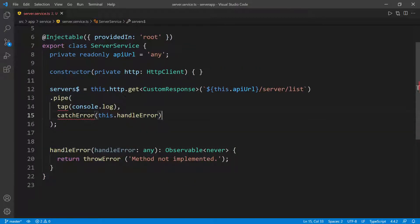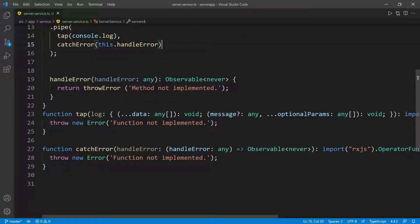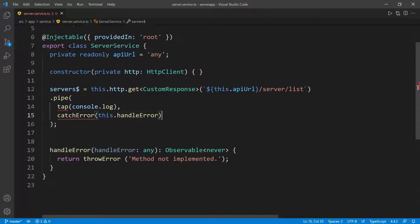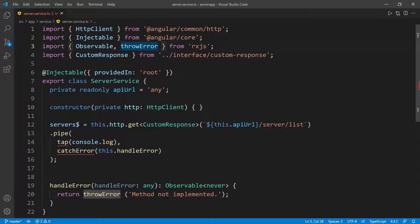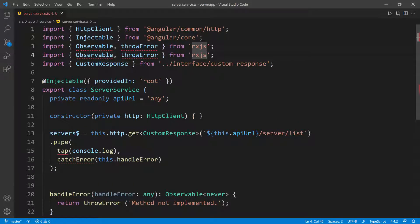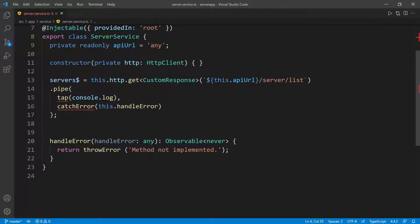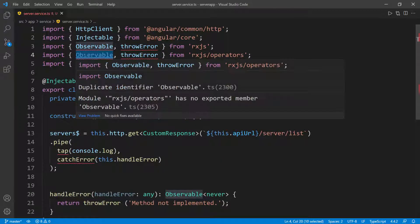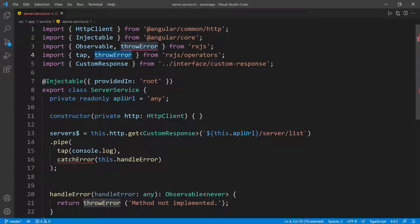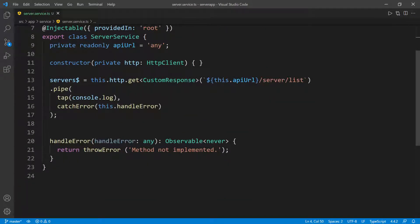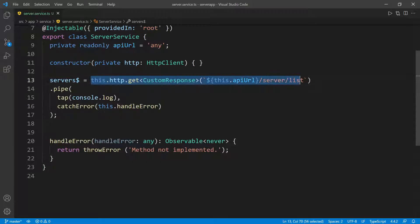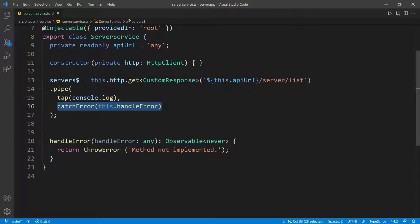These imports need to come from RxJS. Let me scroll up — throwError is coming from RxJS, and I'll duplicate this line for the operators. We want tap and catchError to come from rxjs/operators. I'll copy and paste those import entries. Now all our errors should go away. This is how I'm defining this observable: make the call, pipe the response, log it to the console, and catch any errors processed by handleError.